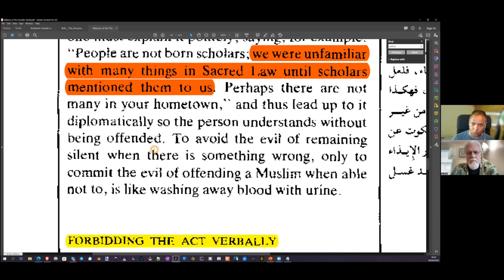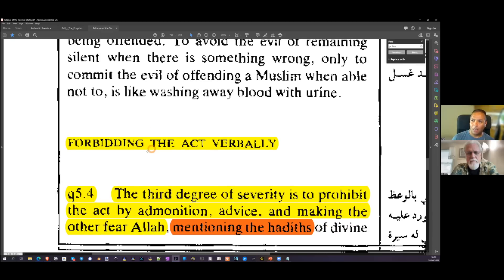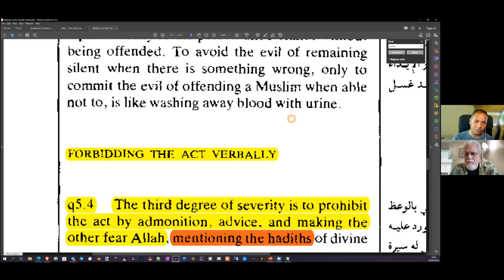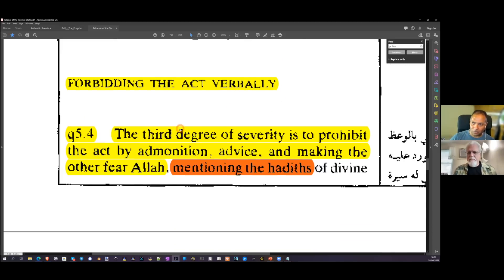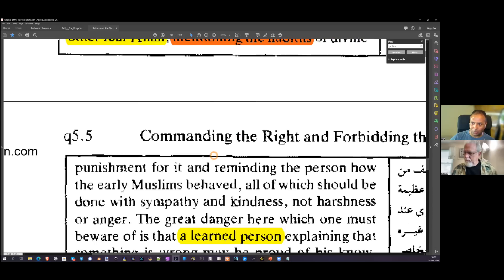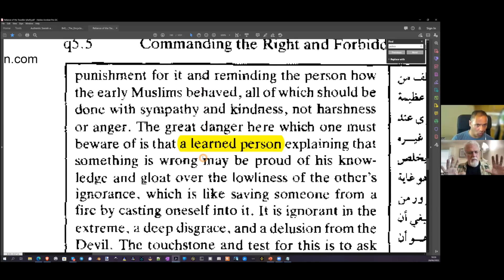Muslims should know these legislative laws and be familiar with this. To avoid the evil of remaining silent when there's something wrong, only to commit the evil of offending a Muslim when able not to, 'is like washing away blood with urine.' The third degree of severity is to prohibit the act by admonition, advice, and making the other fear Allah by mentioning hadiths of divine punishment. However, if you are a learned person, you must not come across as haughty or arrogant.